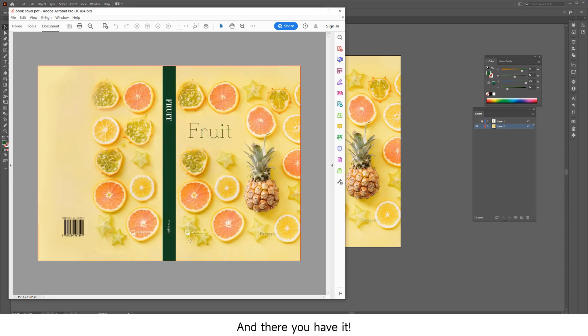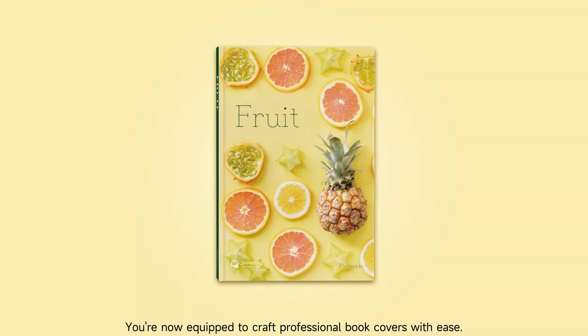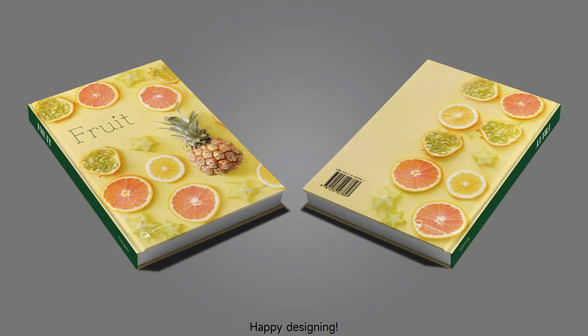And there you have it. You're now equipped to craft professional book covers with ease. Happy designing!